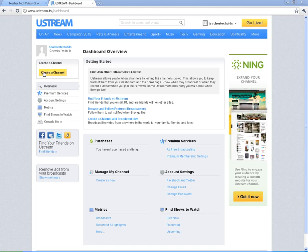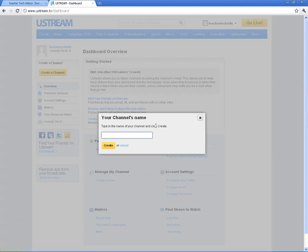So the very first thing you want to do is create a channel. And when you go to create a channel, you're going to want to think of what is the purpose of this channel. You can create more than one channel, so you can have different channels for different things.